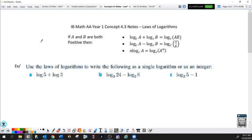— like when you multiply two numbers with the same base, you add the exponents — they have logarithm counterparts because logarithms' job is to isolate exponents. So we have logarithmic counterparts to the exponential rules.